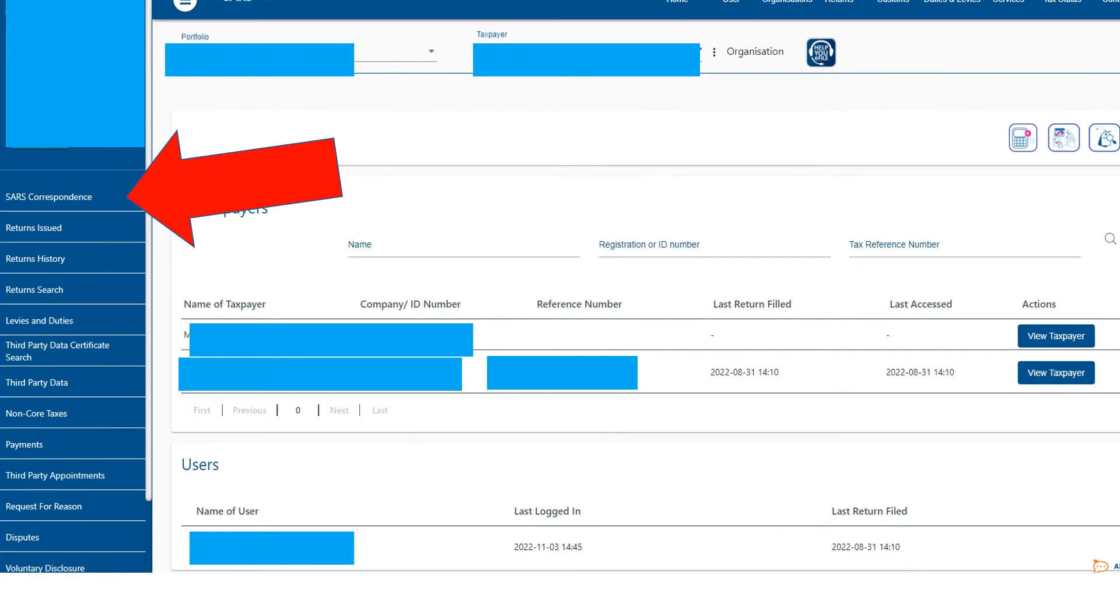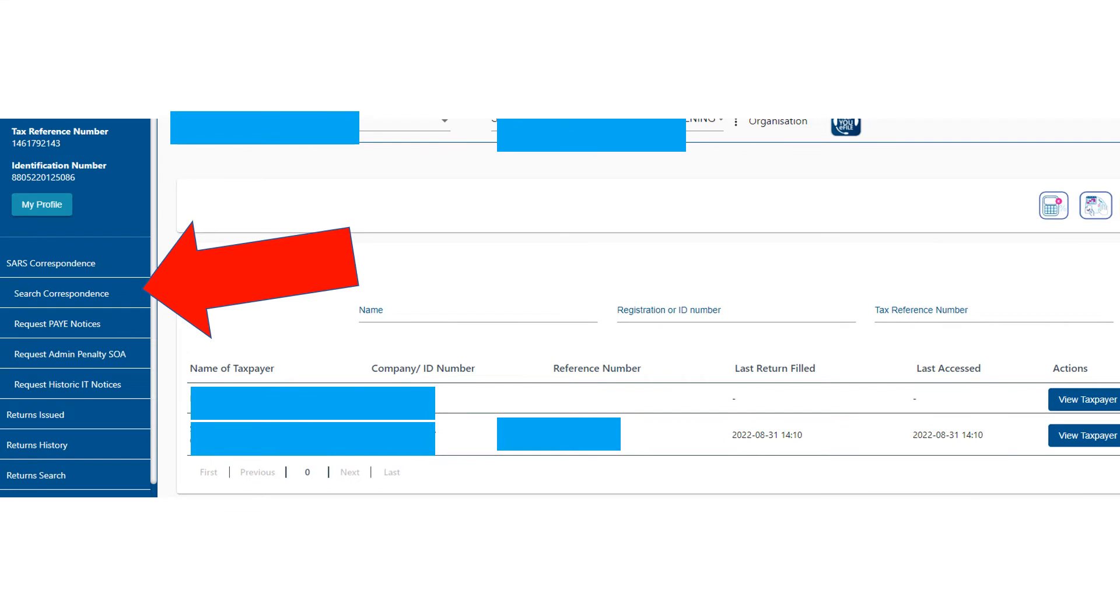Just a couple of things you can do on your company or business e-filing profile. If you want to look at any letters SARS might have sent the business, you're going to go to SARS Correspondence on the left and Search Correspondence. Then it'll come up with this page, and you'll see any letters that SARS might have sent you. All of that should be on this page.